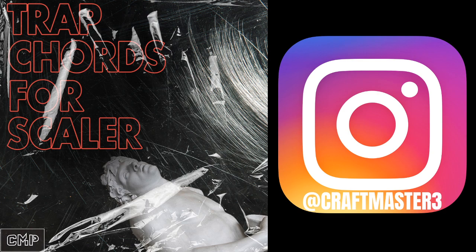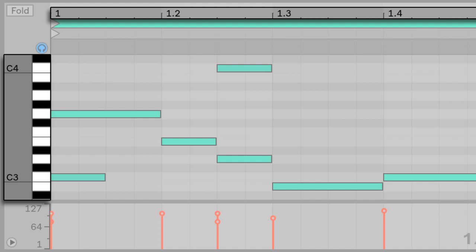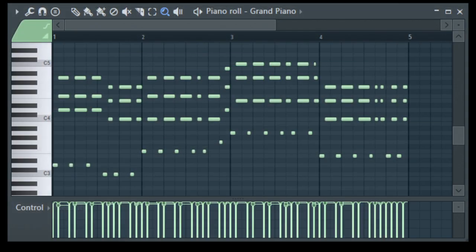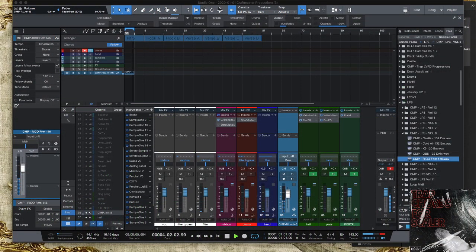It's all right if you don't have Scalar. If you don't have Studio One, you can use it in Live or FL Studio because we've added the MIDI files in there for you because we love you all.